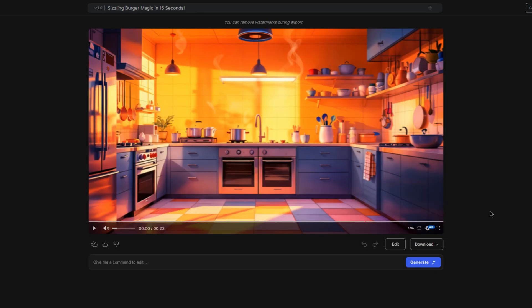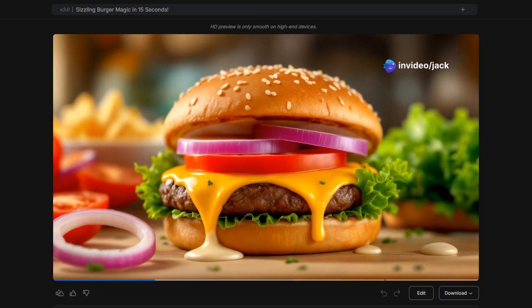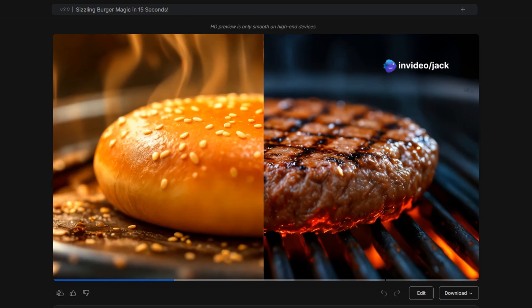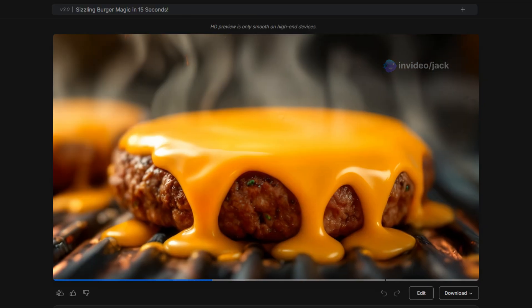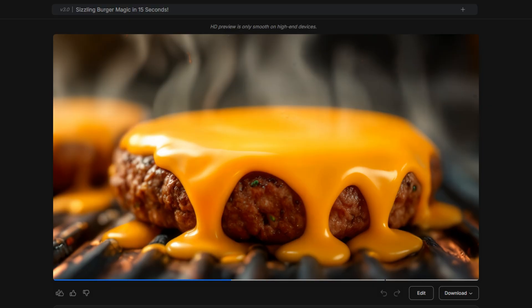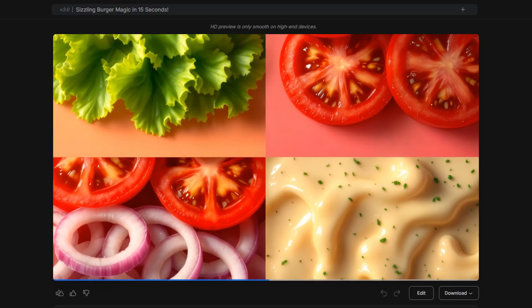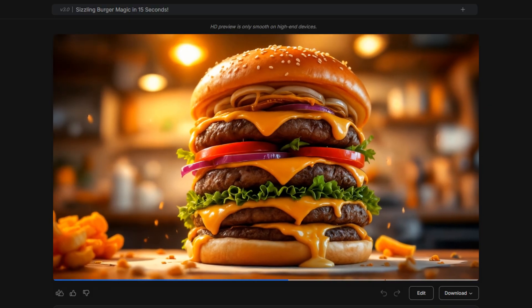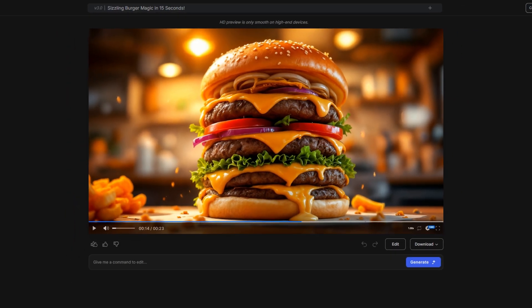Then once it has rendered, we can now watch our video. Sizzle alert! Watch your dream burger come to life. Toasted bun meets juicy patty. Cheese cascade. Fresh toppings. Secret sauce. Your perfect burger awaits. So the video is really good considering it is just from a single prompt.